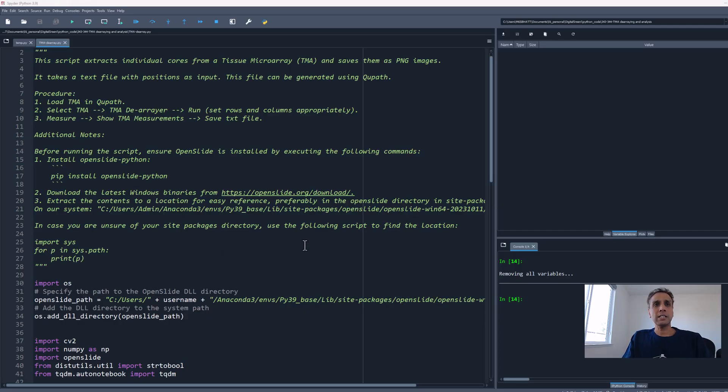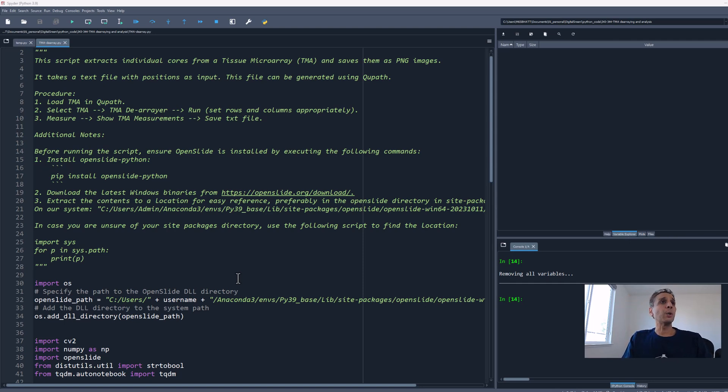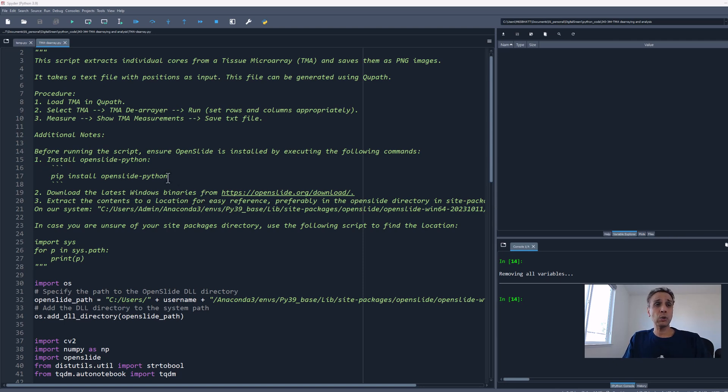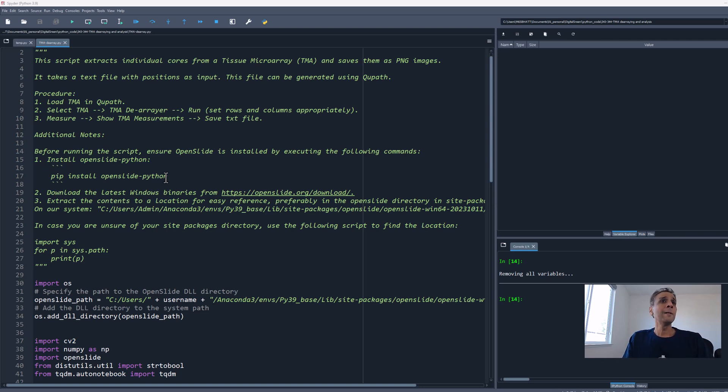Here are the few lines of code. This should be a pretty fast video—we just extract the coordinates and save individual cores. Look for the link to the code in the description. We're going to use the OpenSlide library, so pip install it. Why? We're opening a dot SVS whole slide image, and this library provides all the tools to work with that file.